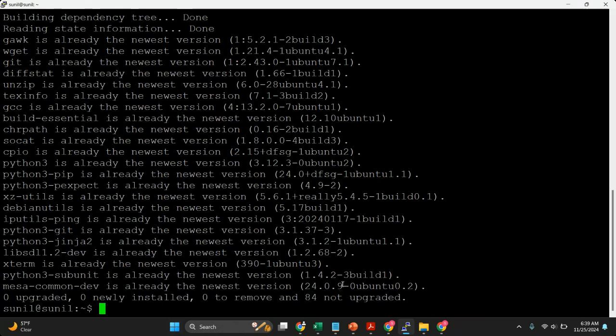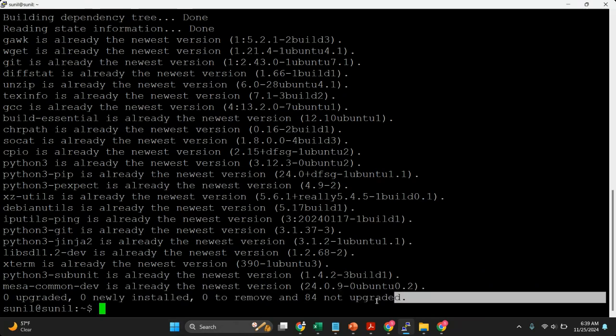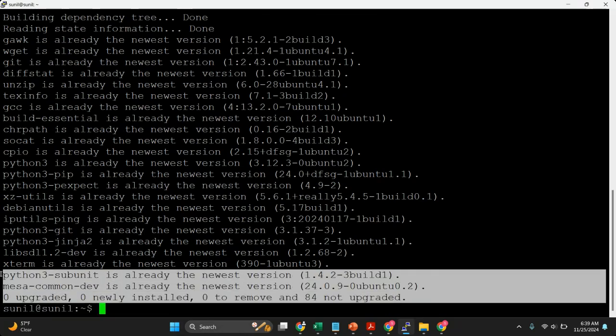You can see everything is already installed on my machine, but for you it will take some time because there are a lot of packages going to be installed.